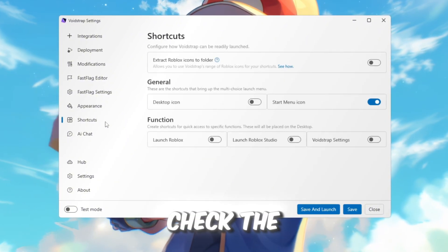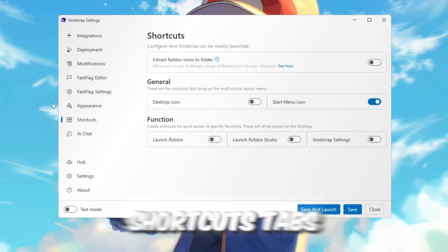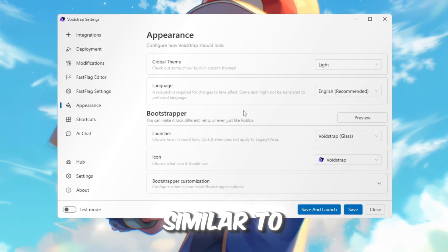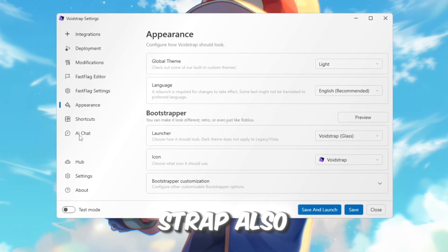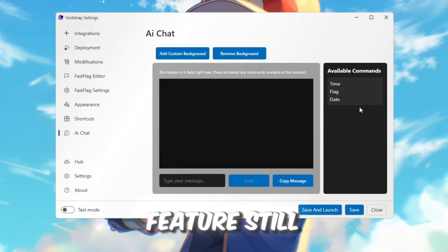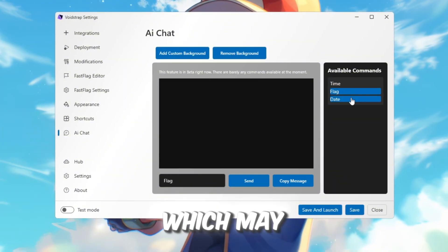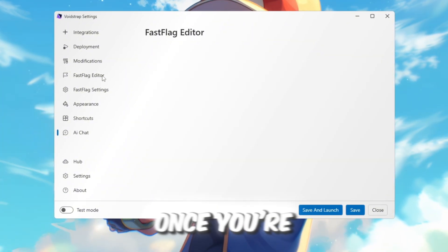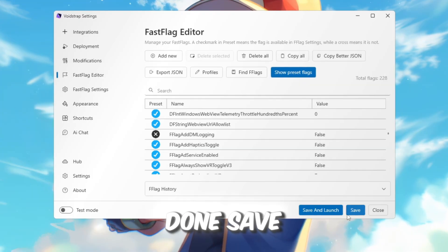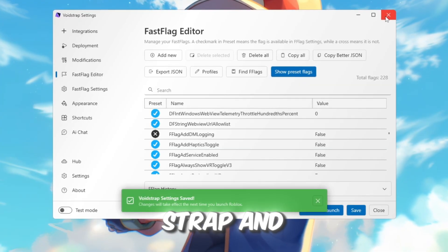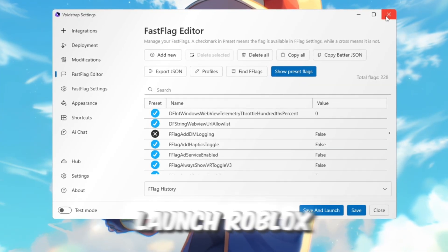Finally, check the Appearance and Shortcuts tabs. These are similar to Blockstrap, but Voidstrap also has an AI Chat feature, still in beta, which may help with settings in the future. Once you're done, save everything, close Voidstrap, and launch Roblox.